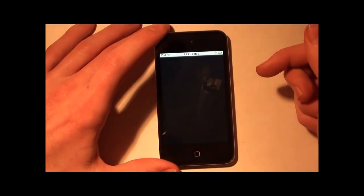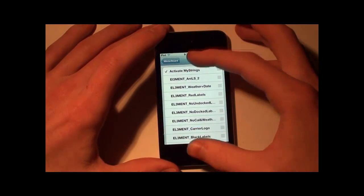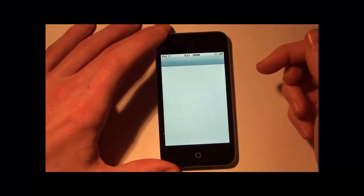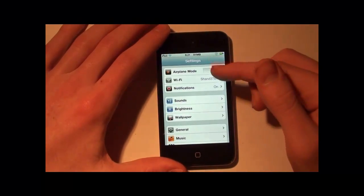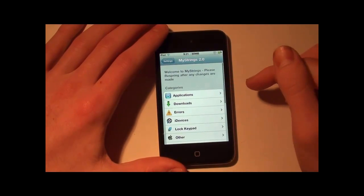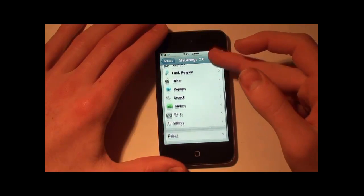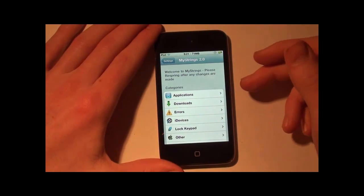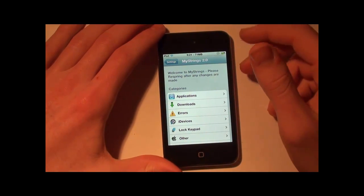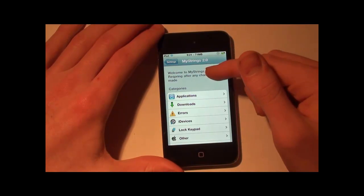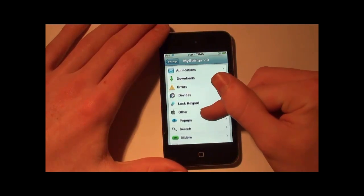After you have it downloaded, all you have to do is go into WinterBoard, go to select themes, and tap to activate it. It will respring, and then you can go into your Settings app and go to MyStrings 2.0. Basically here it is, and you can change a lot of the system strings — meaning the text that things say. There are like 100-plus options, which is really nice. It says right here: welcome to MyStrings, please respring after any changes are made, which is definitely true.